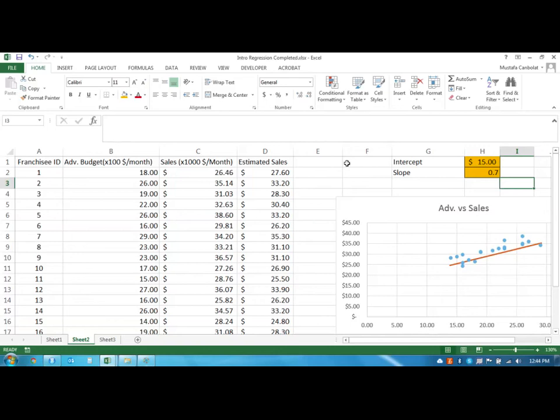Hi everyone, welcome. This is the second video on regression analysis. If you haven't watched the first one, I would recommend watching the first one first and then continue with this second video.